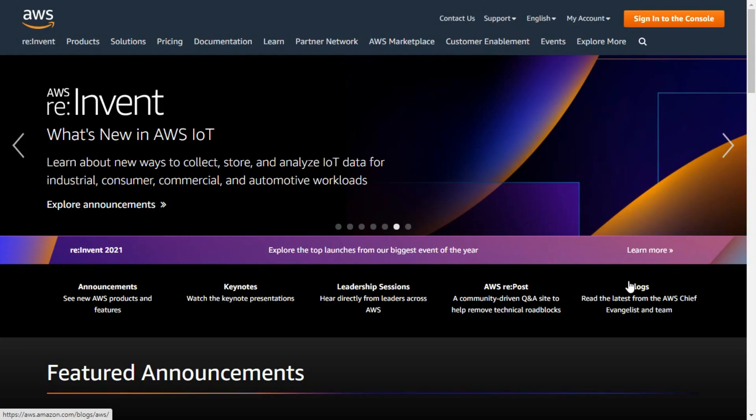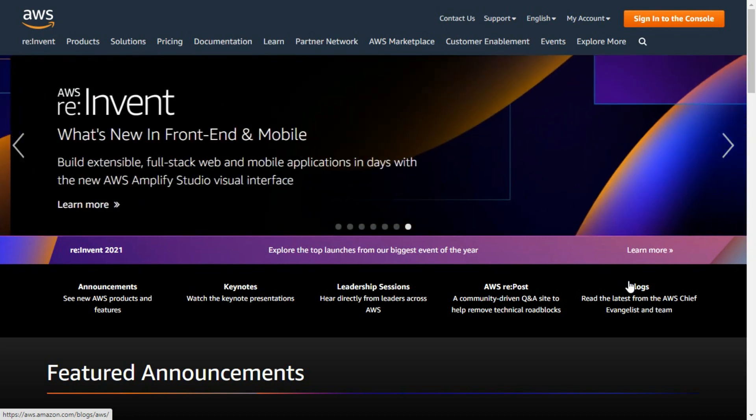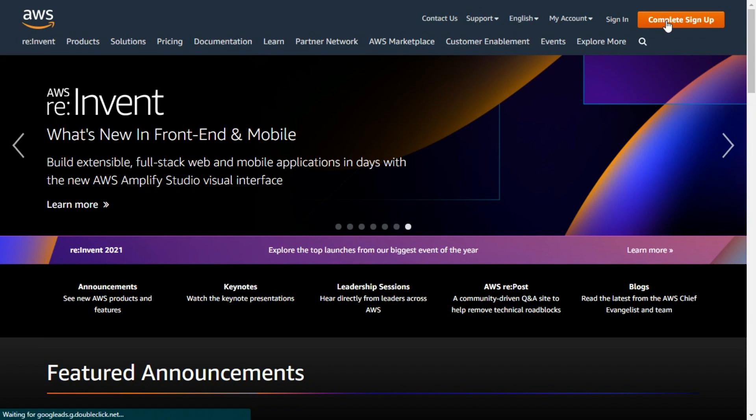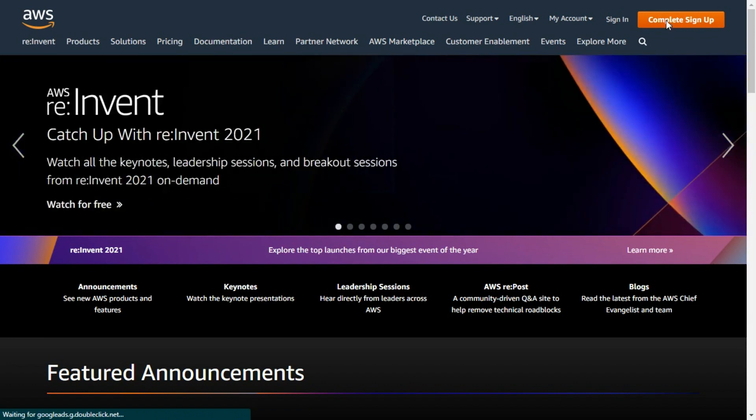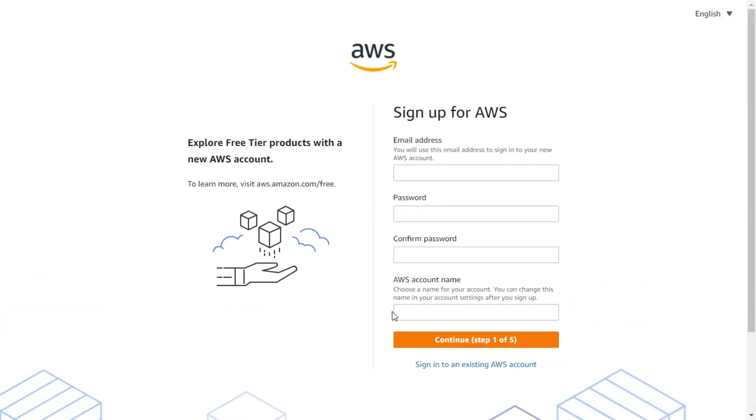Before creating a virtual instance, we have to create an account with AWS. Click on complete sign up. From here, click on create a new AWS account, and fill the form in 5 simple and easy steps.